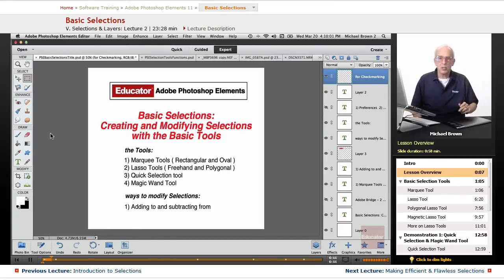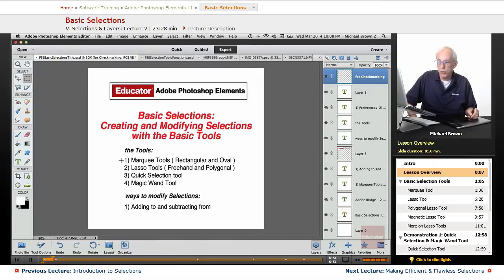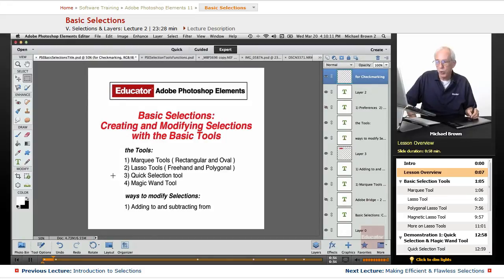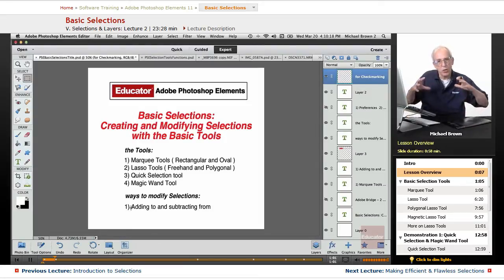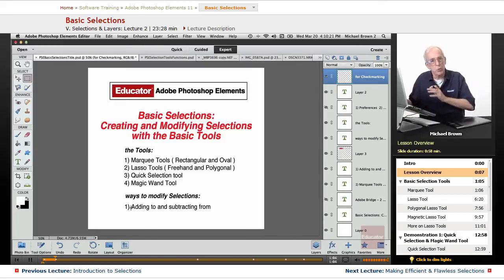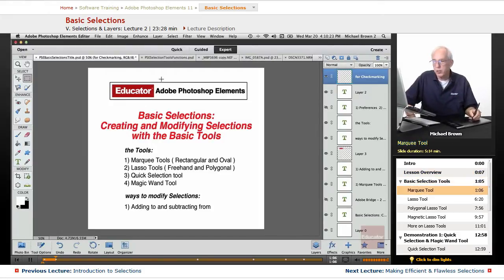In this lesson, we're going to go into relative detail on how to use the very basic selection tools, the marquee tools, the lasso tools, the quick selection tool, and the magic wand, and how to add and subtract from the selections. Let's get started in showing you how to work with them. In the next lesson, we'll take that even further.